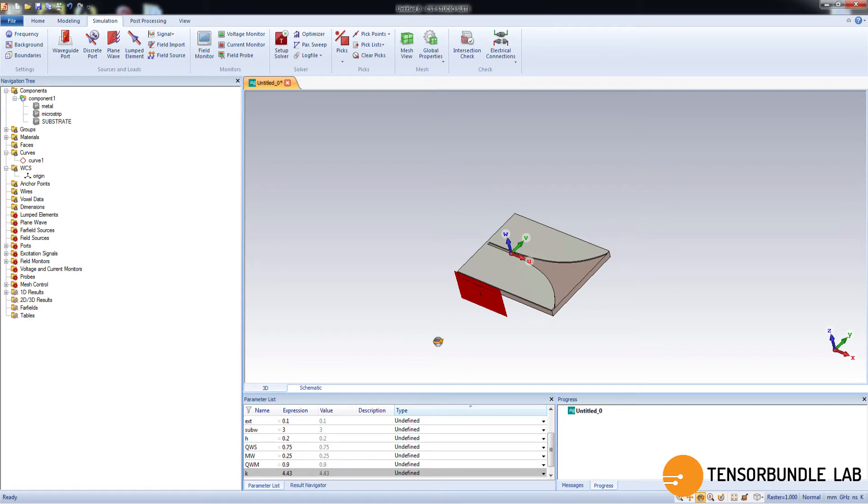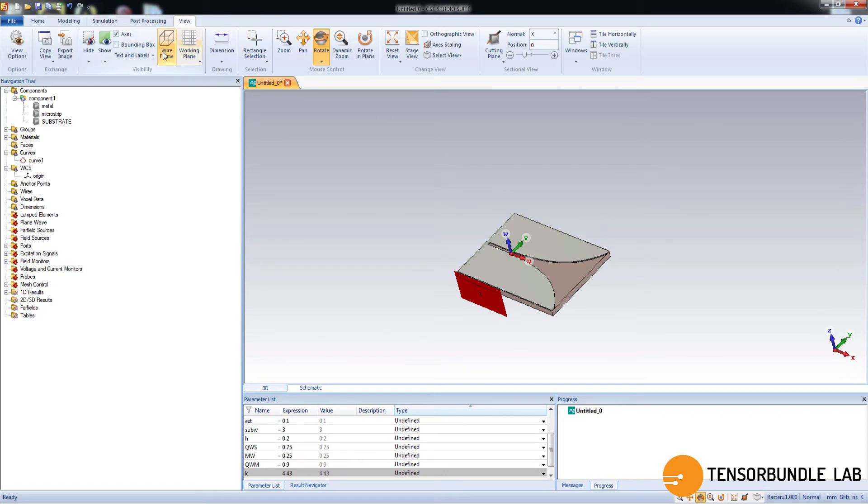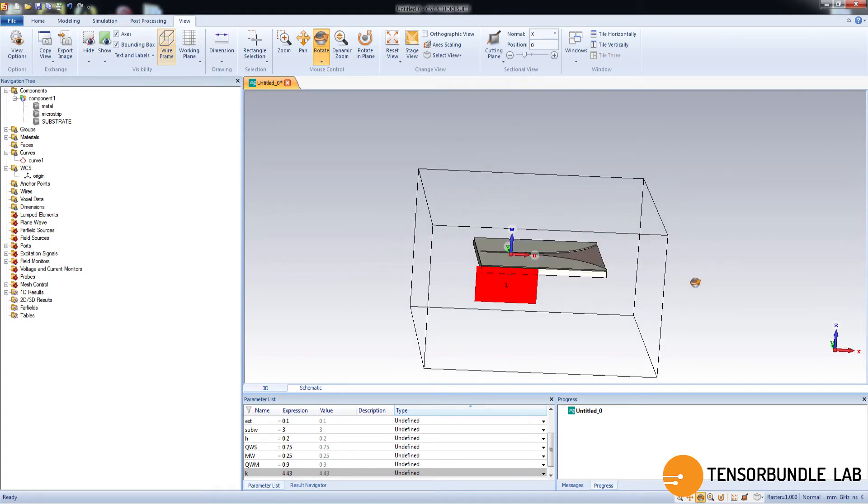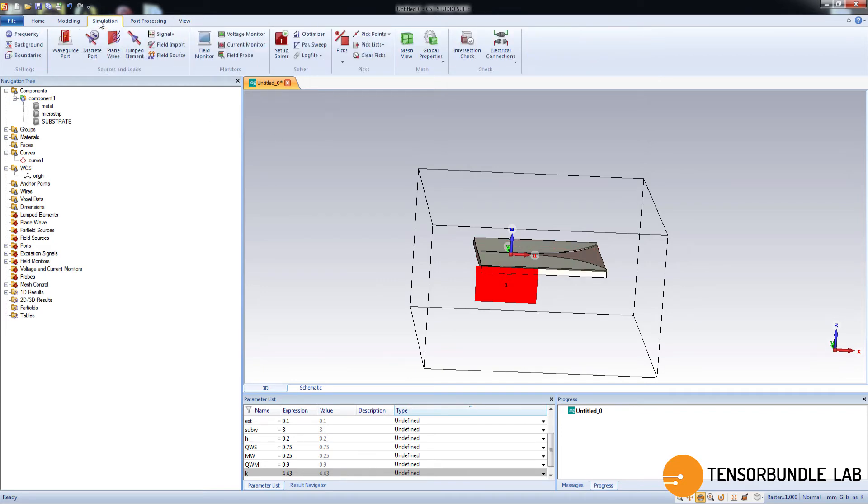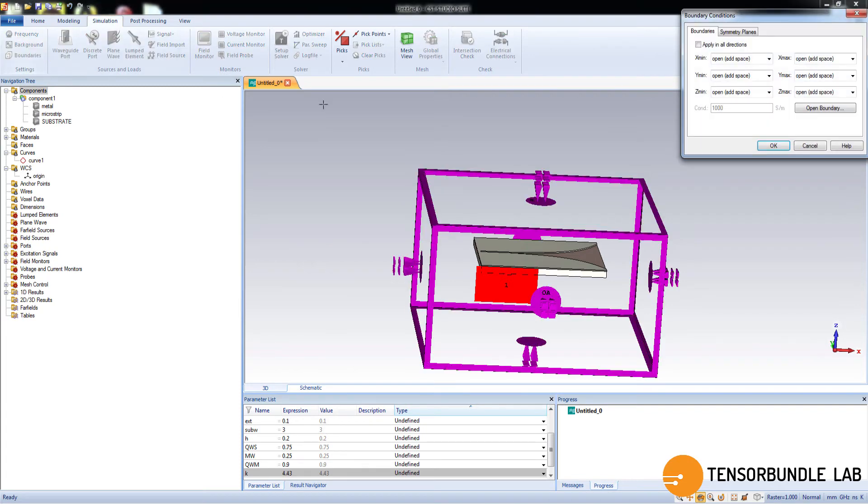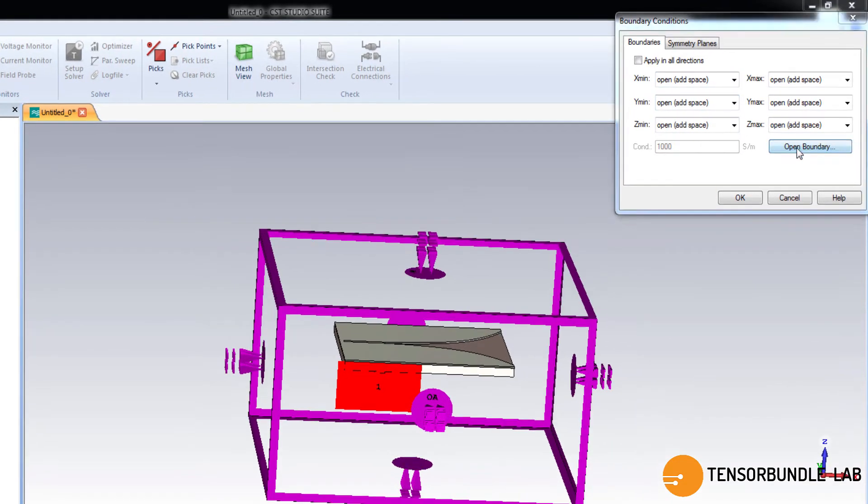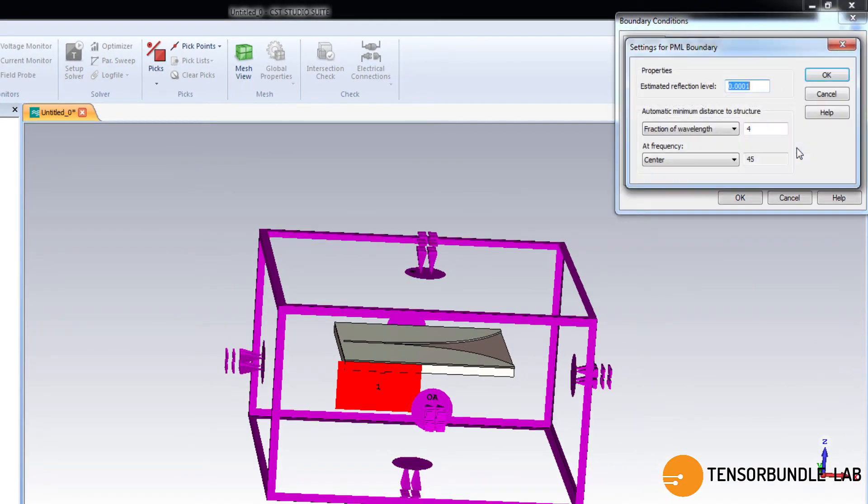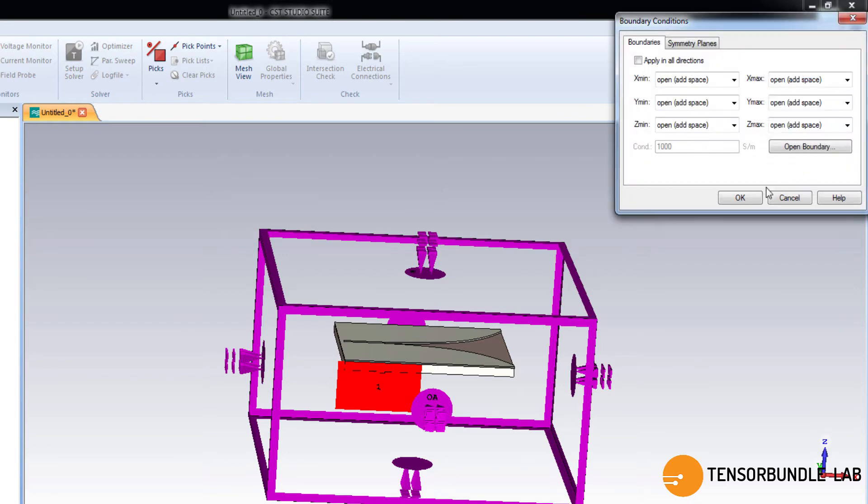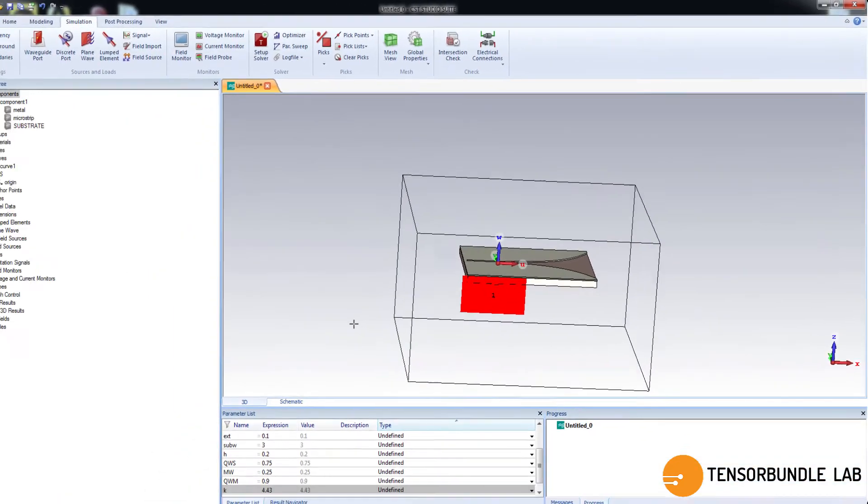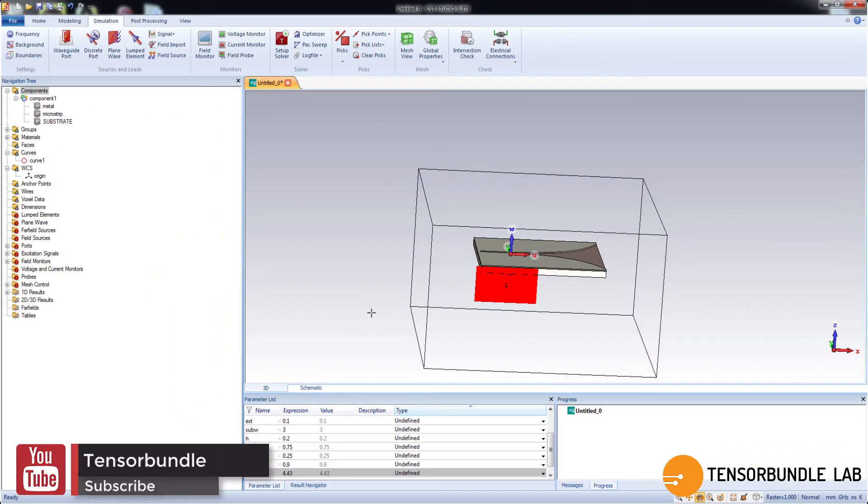Now let's enable the boundary box which is a PML or perfectly matched layer which is used to mimic the continued wave propagation in computer's finite screen space. And make sure the settings are like this.